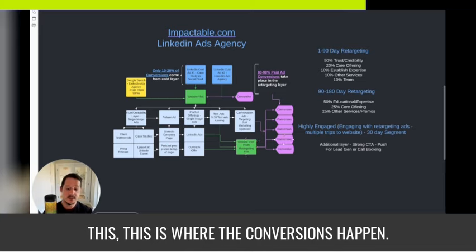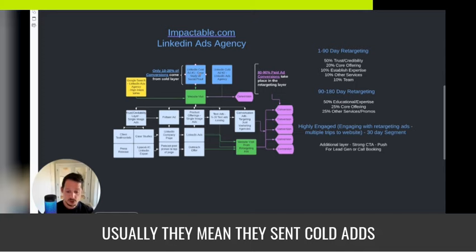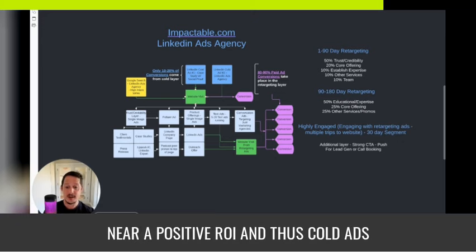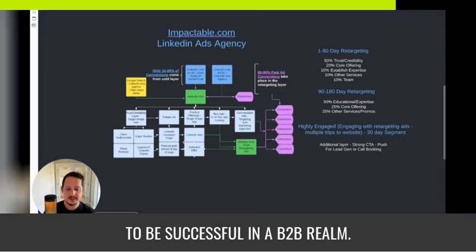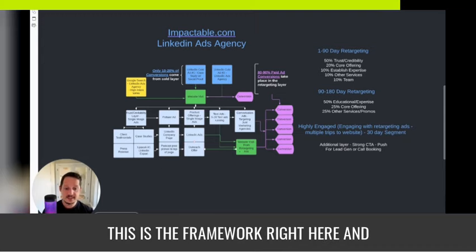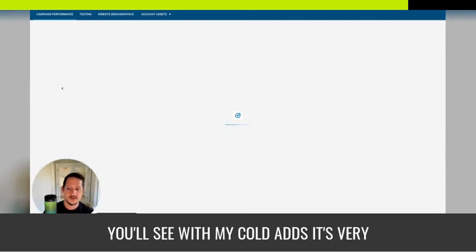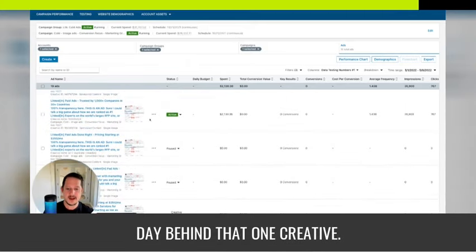When you do this, that's where the conversions happen. When people say LinkedIn ads are too expensive, usually they mean they sent cold ads to a landing page, it didn't convert well, and thus concluded LinkedIn ads are too expensive. When really they never had the right mindset to be successful in a B2B realm. This is the framework. If I jump into my ad account, you'll see with my cold ads it's very simple — I'm running one creative with $250 a day behind it.